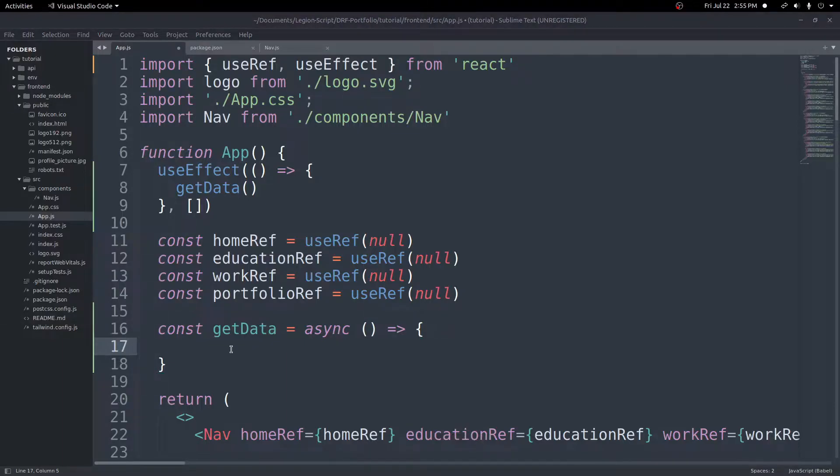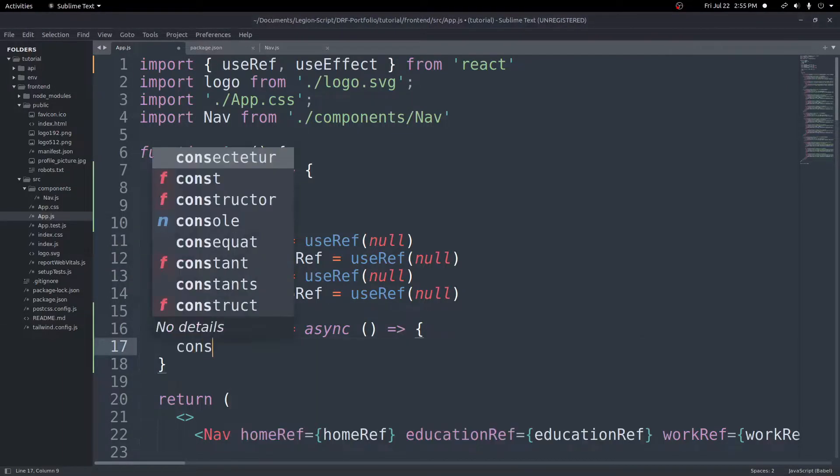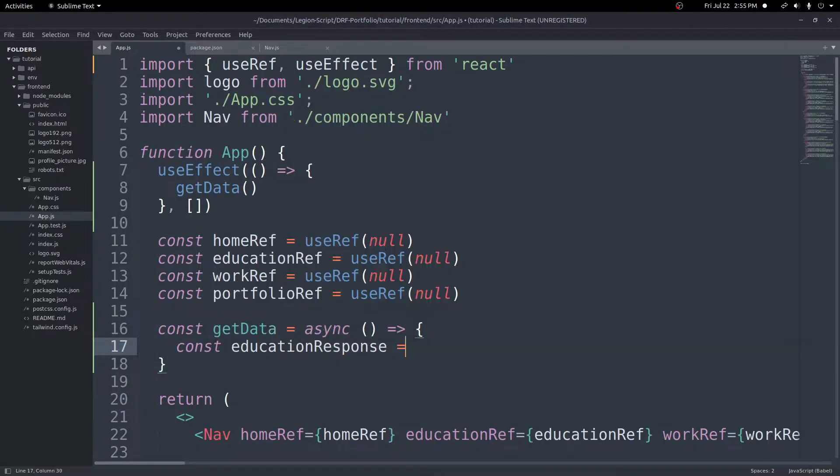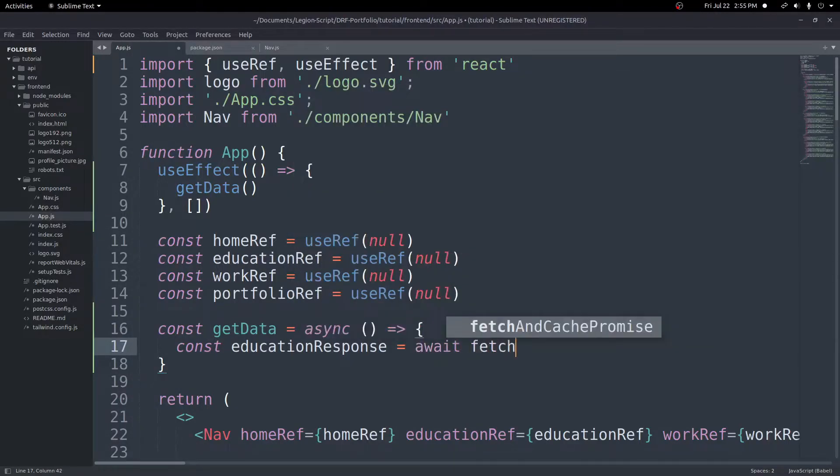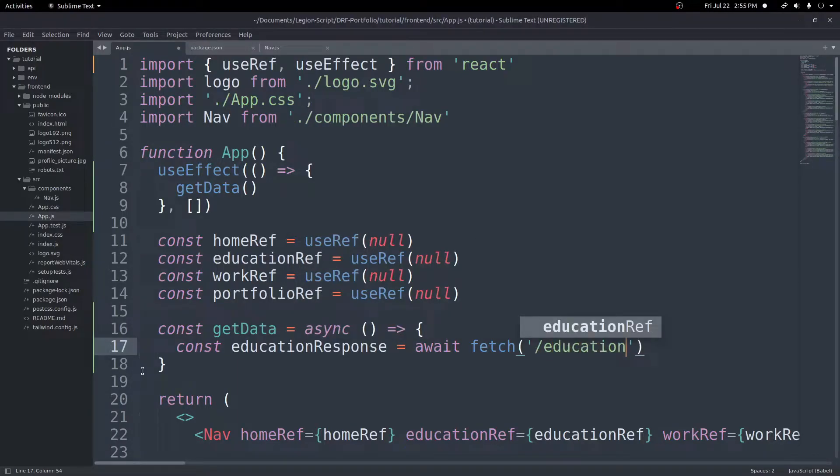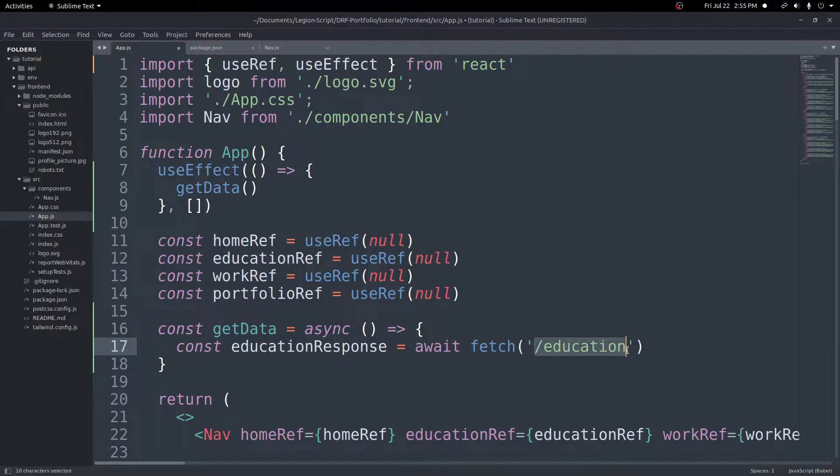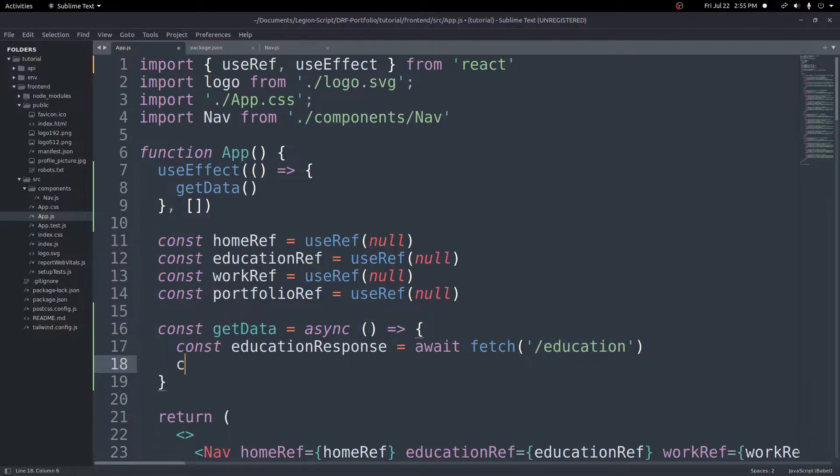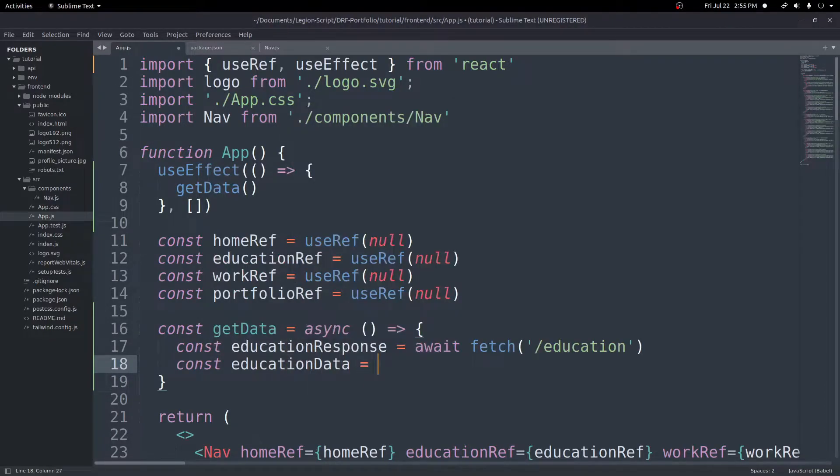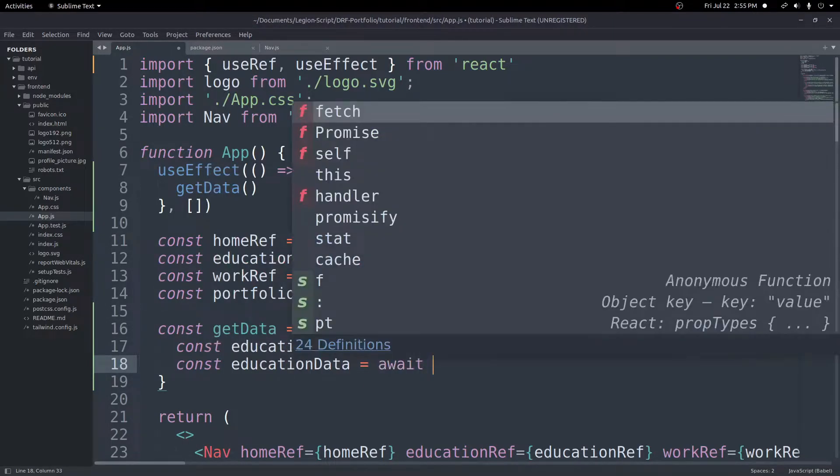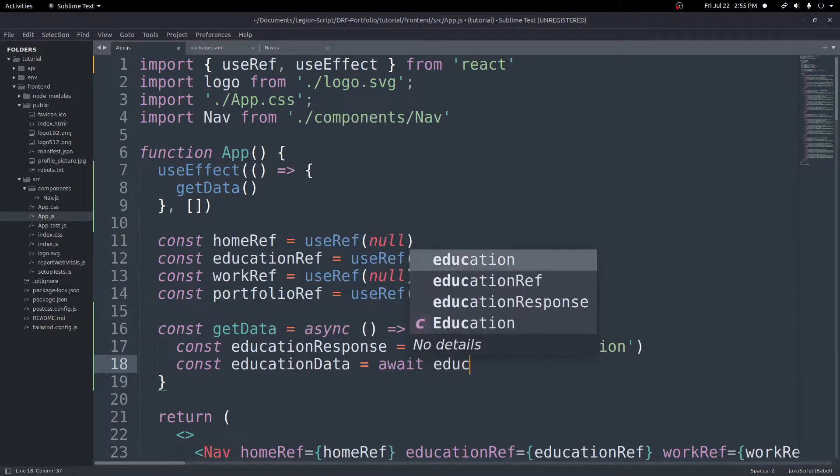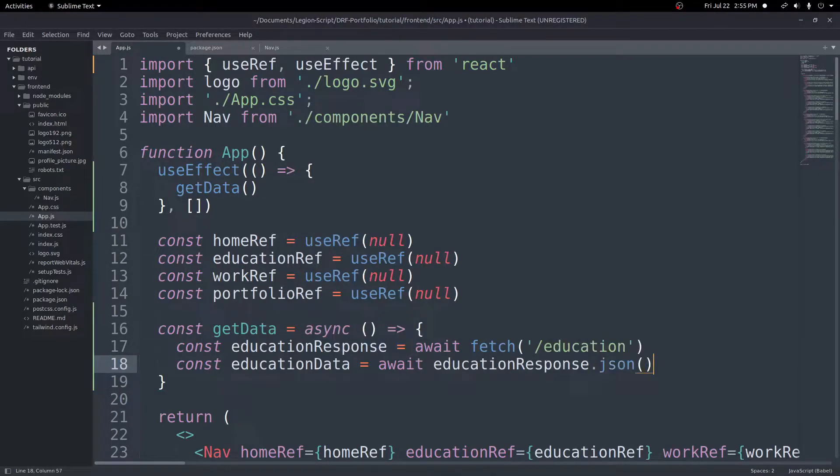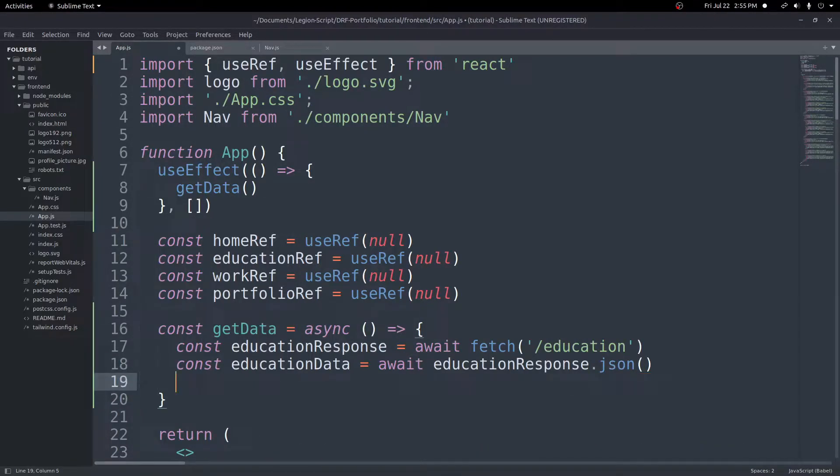First thing we do, we'll get our education data first. We'll create a variable and call this educationResponse. This will equal await fetch, which is built in, and then we can pass in just slash education. Since we already proxied to 8000, we don't need to put the localhost 8000, we can just put slash education and then we can get that data at the education route. We already created this in our backend, this will just get all of our education rows and return them for us. Now that we have the education response, we can create another variable, I'll call this educationData. We can get the data by doing await again, doing the educationResponse.json, and that will return our data for us. Now in this variable we'll have all of our data.